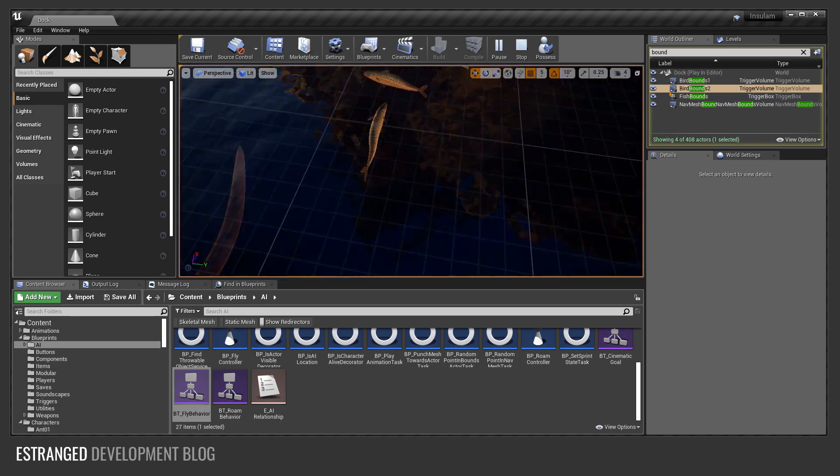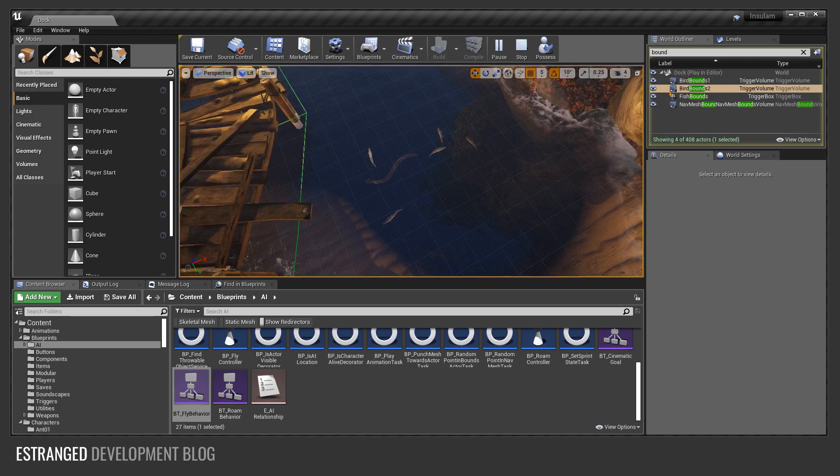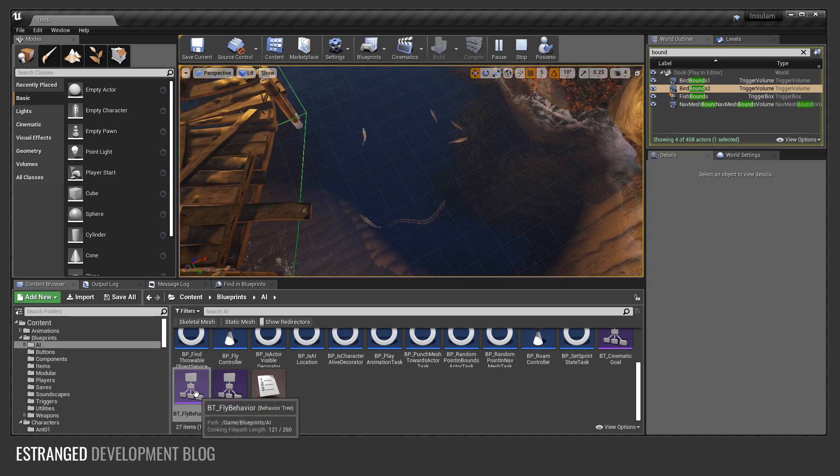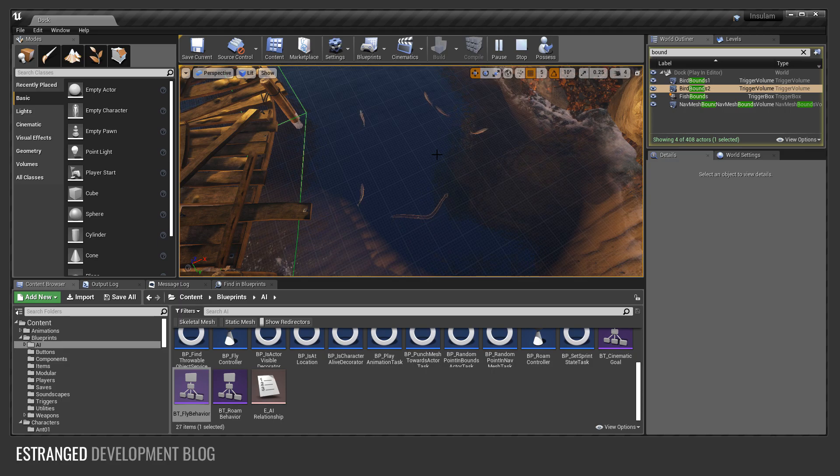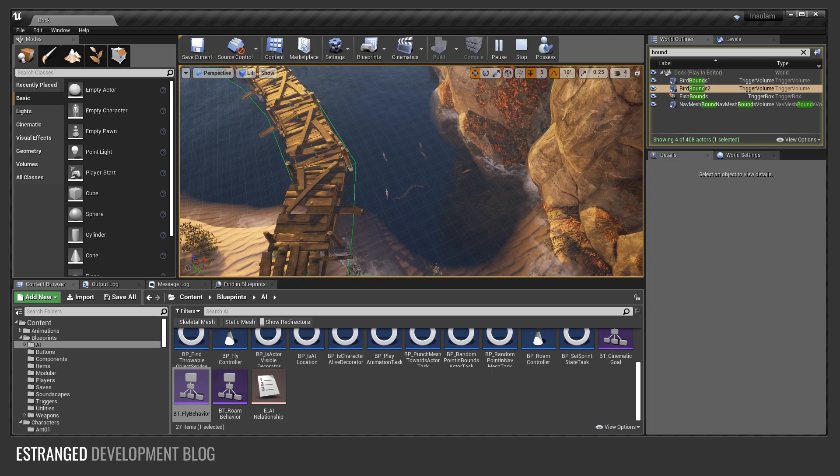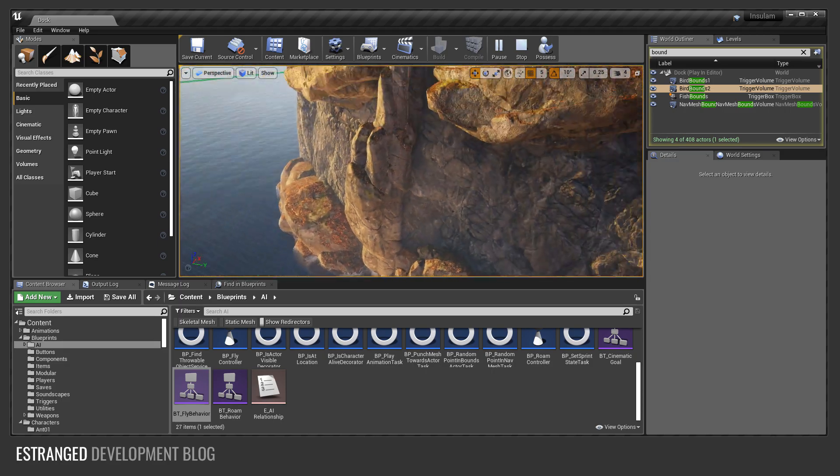Also for the fish as well, same thing. They use exactly the same behavior tree and exactly the same controller. It's all shared logic.